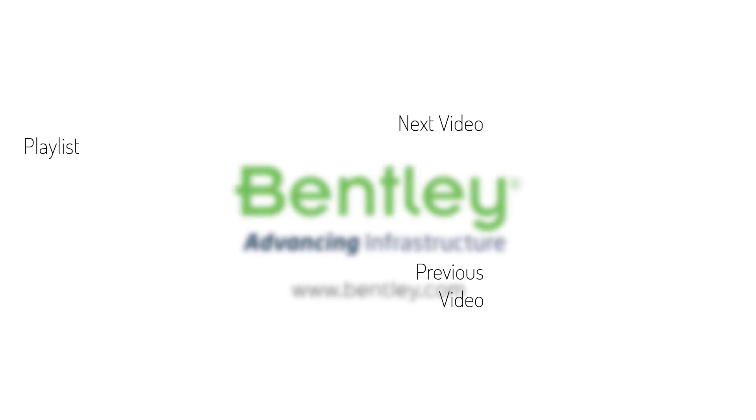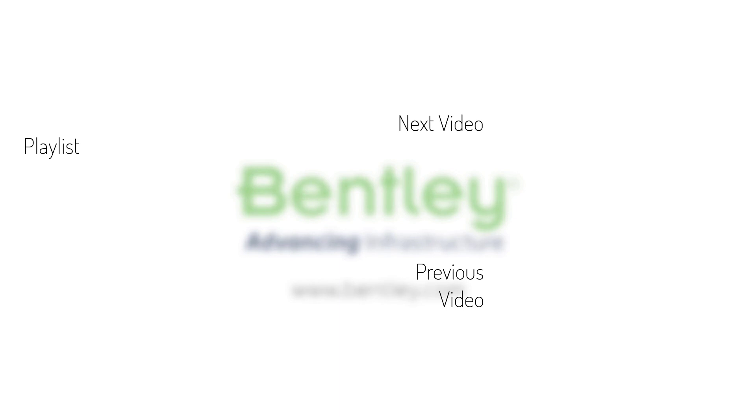If you found this video helpful, please give it a like. If you want to see more such series, consider subscribing to our channel. Thank you and see you next time.